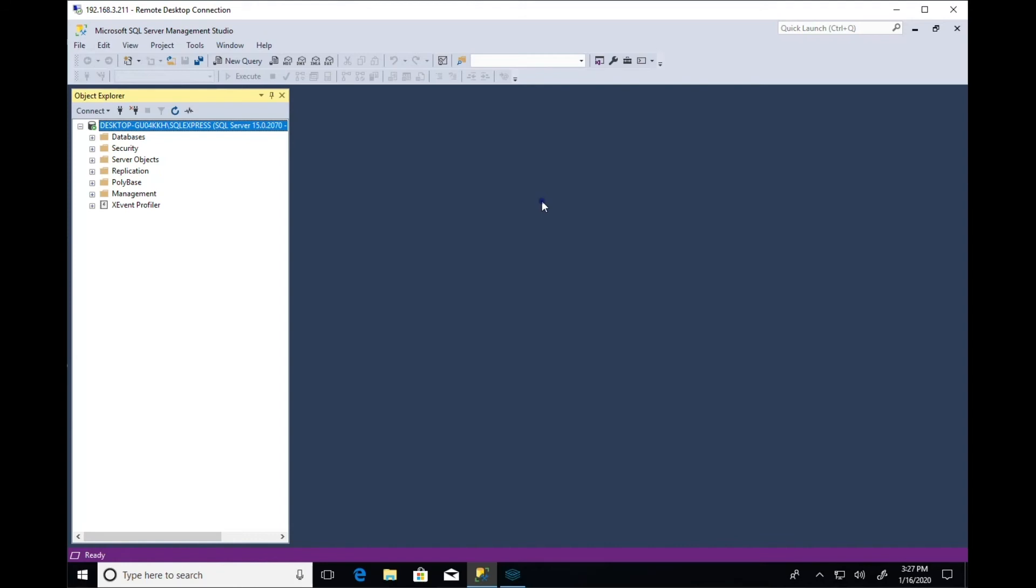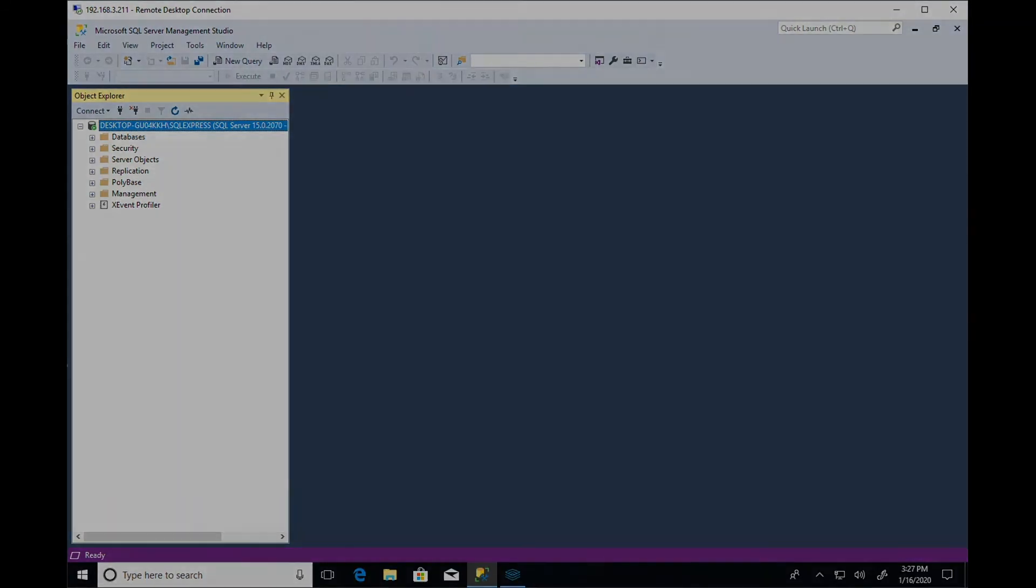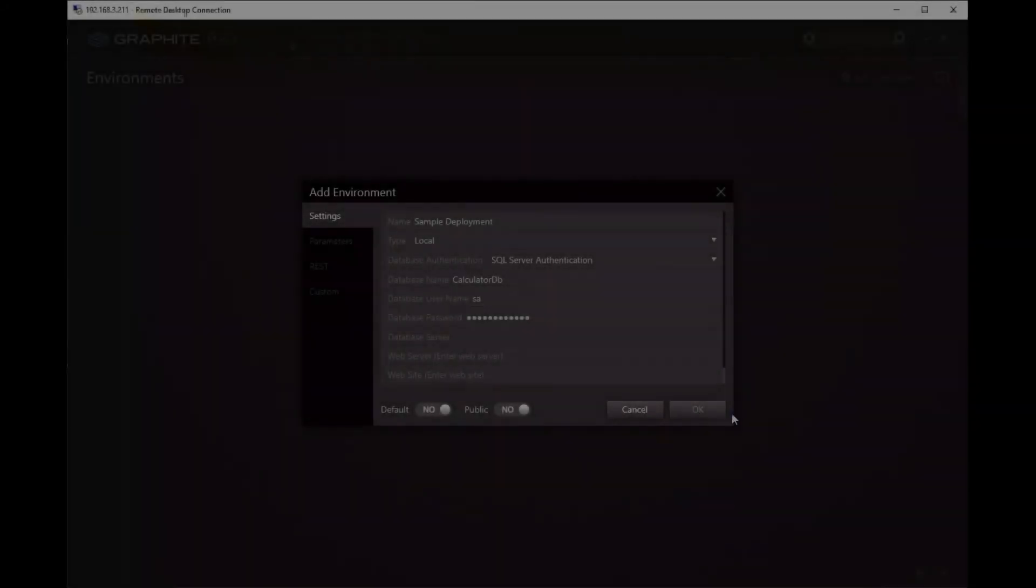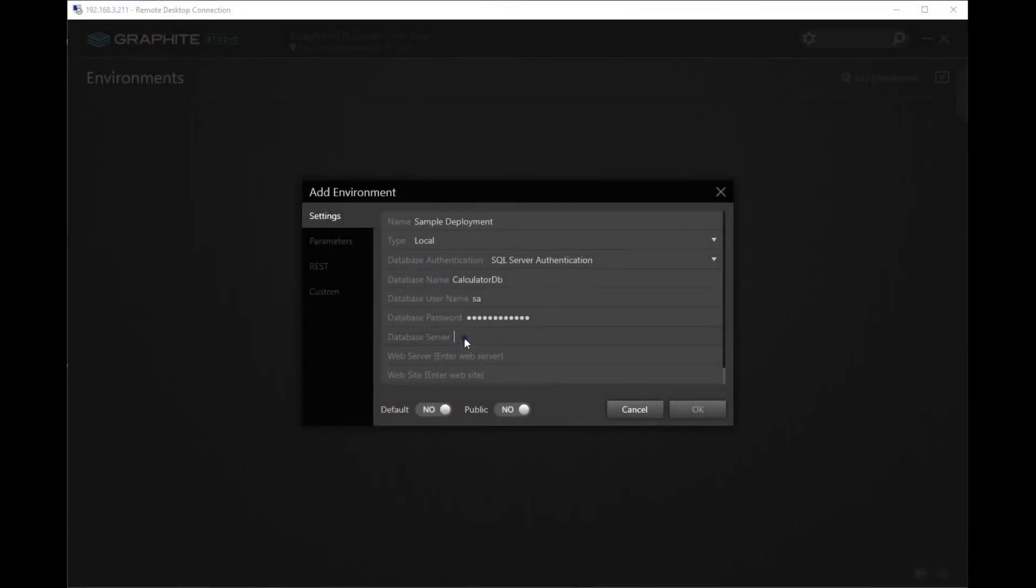Now let's go back into Graphite and replace the name of the SQL Server in the environment settings. Since I copied the SQL Server instance name, I'll paste it here.